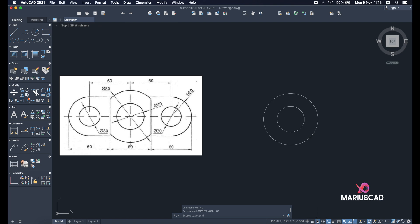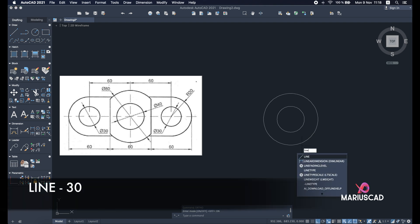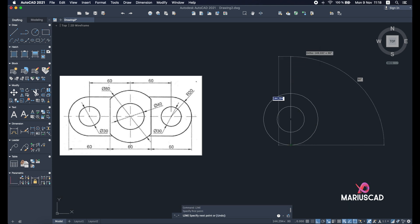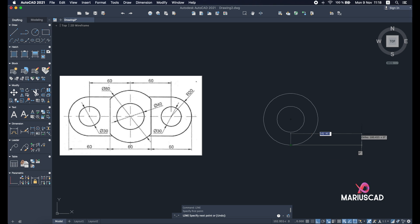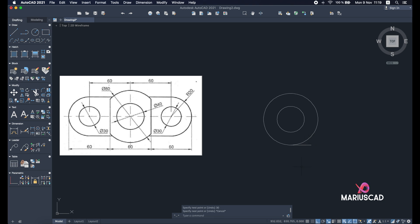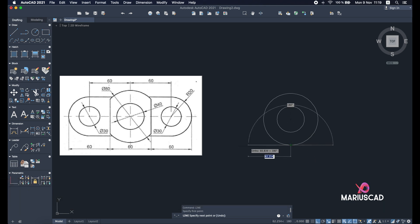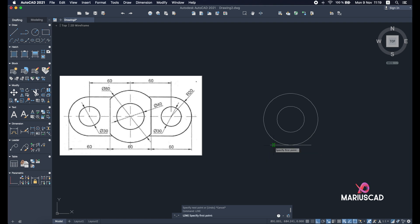Now I will type 'line' again. With ortho on, I am able to build just straight lines with 90 degree angles. I will write 30 units and press enter. The same thing I will do on the other side as well — line command and press the length of 30 units. Then I will build another two lines from one side and the other, going up. The distance doesn't matter, so just press line.